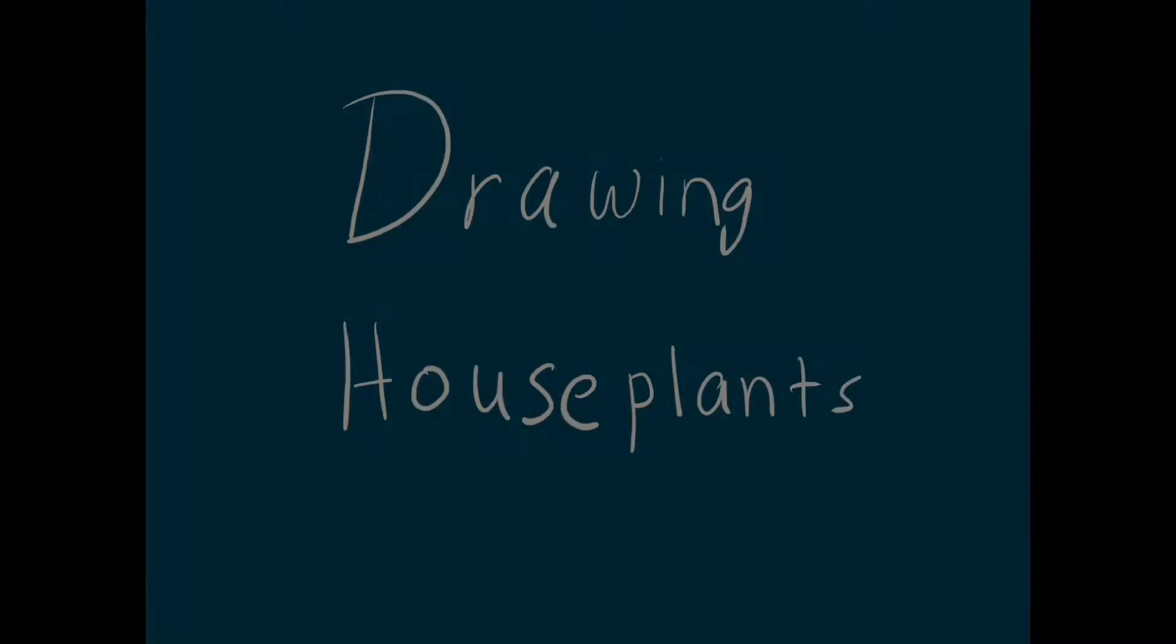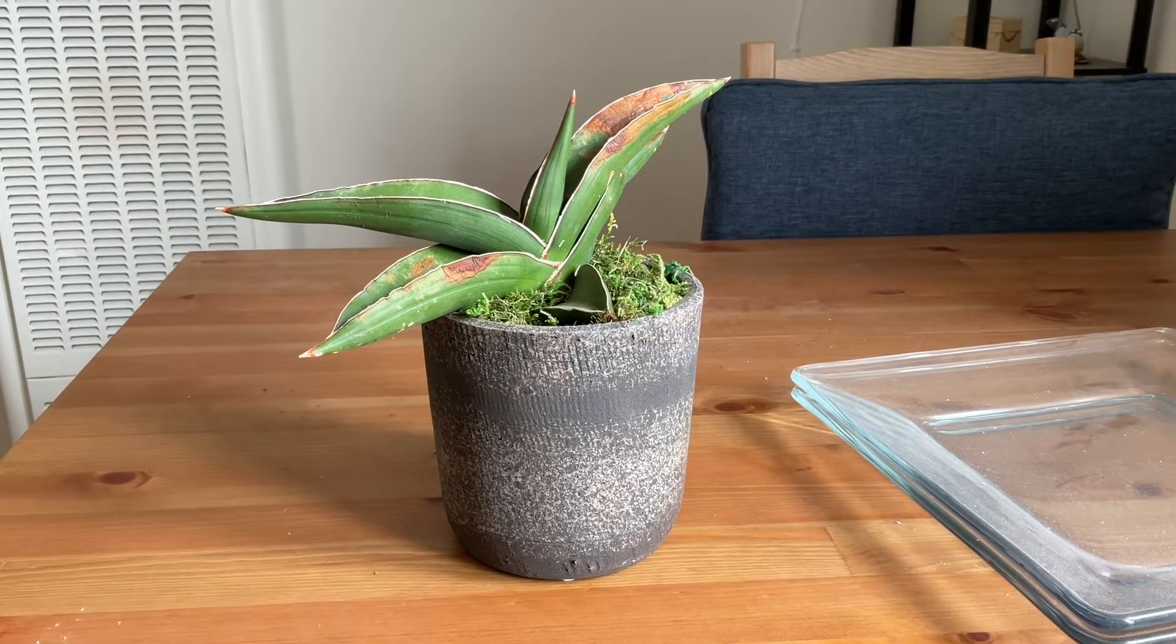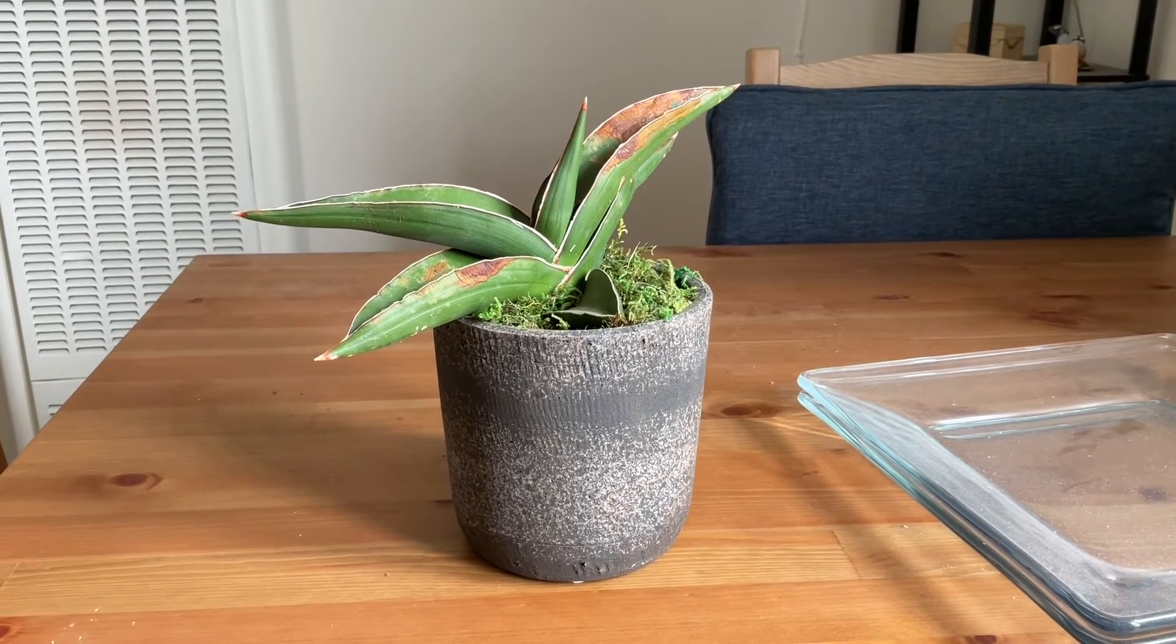Hello! This is day three of my 10-day challenge where I draw houseplants. This is the plant that I'll be drawing.